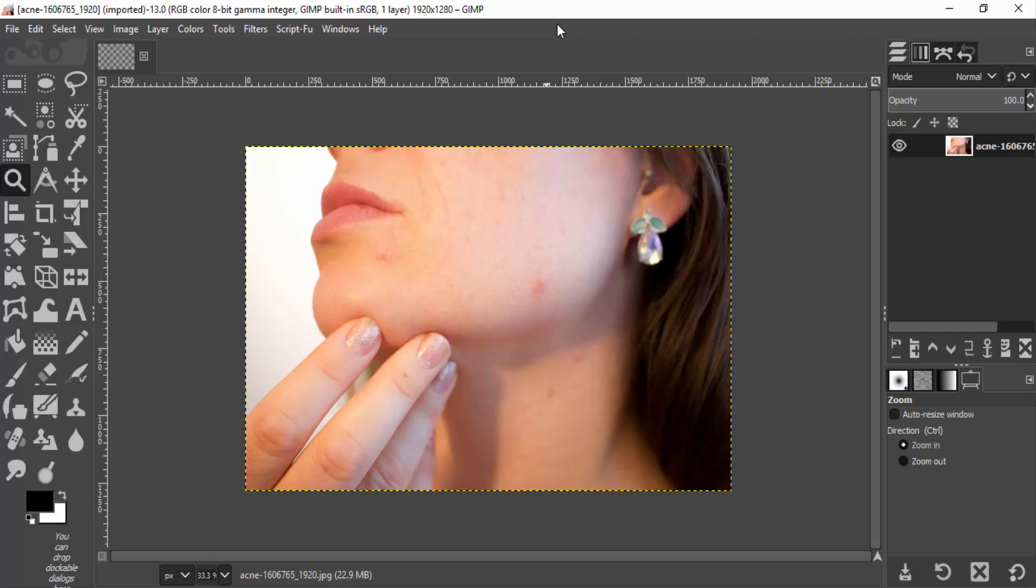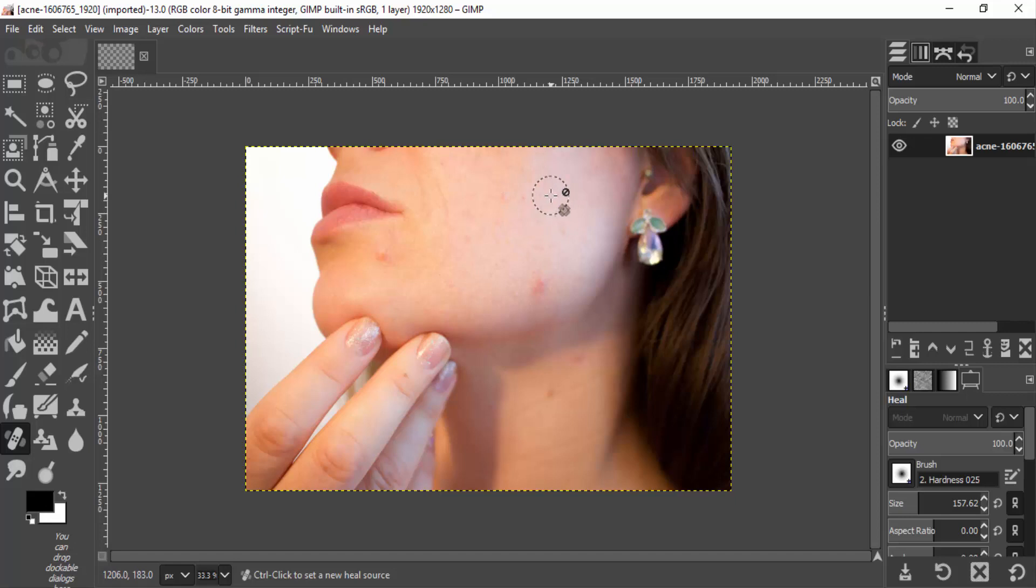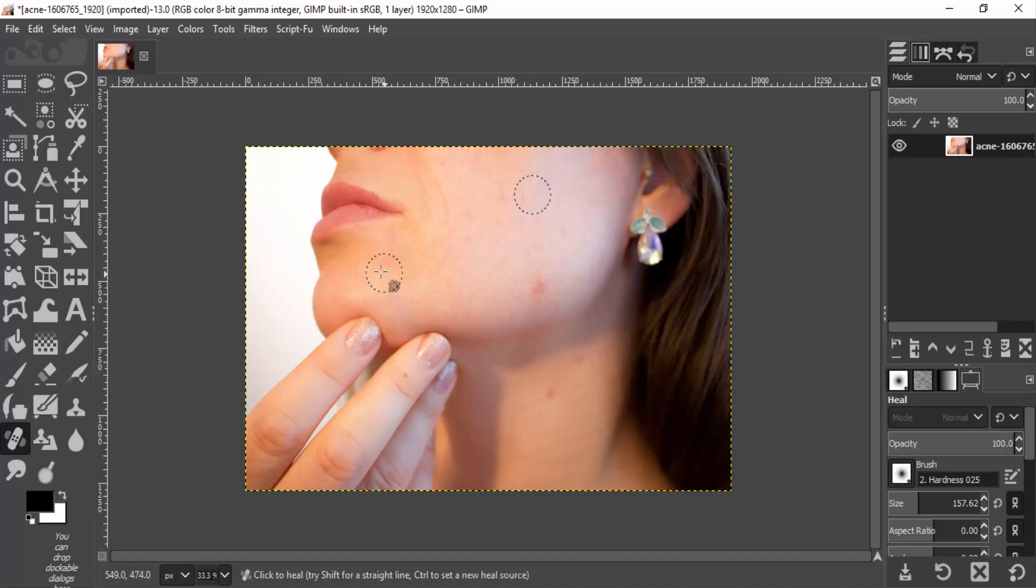Select the healing tool - the shortcut for the healing tool is H - and move your cursor around the clear skin area. Press Ctrl on your keyboard and click your left mouse button to select that region. Then move towards your pimple area and click over it to remove the pimples.